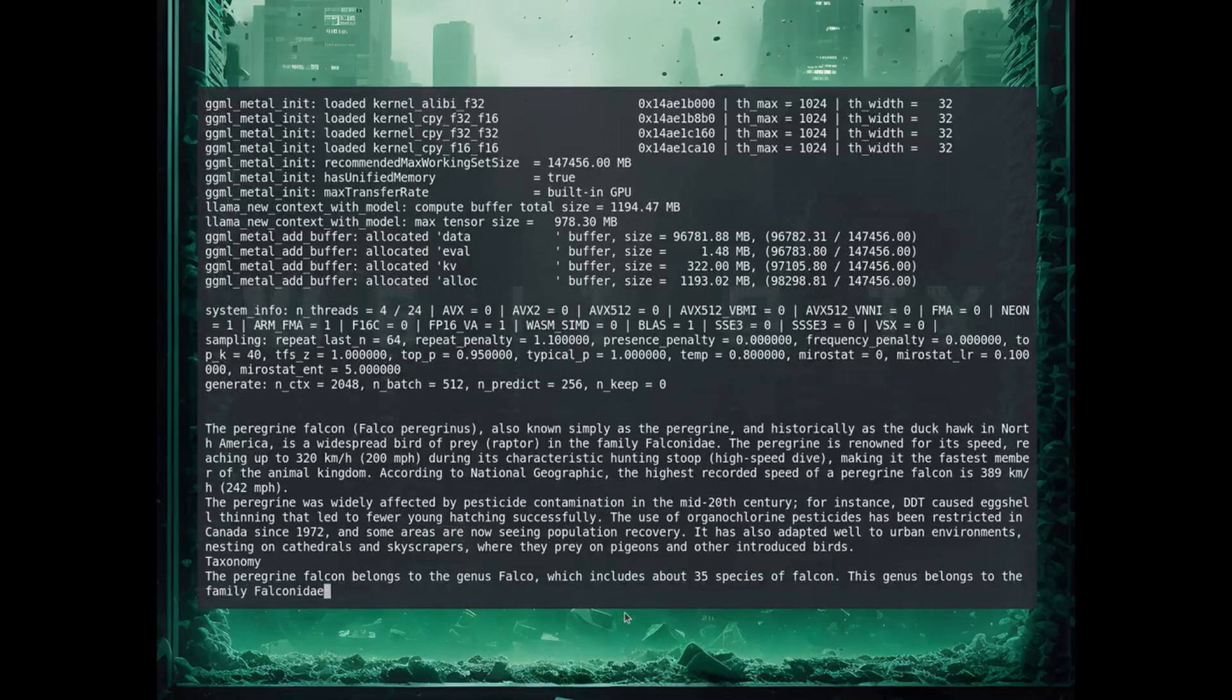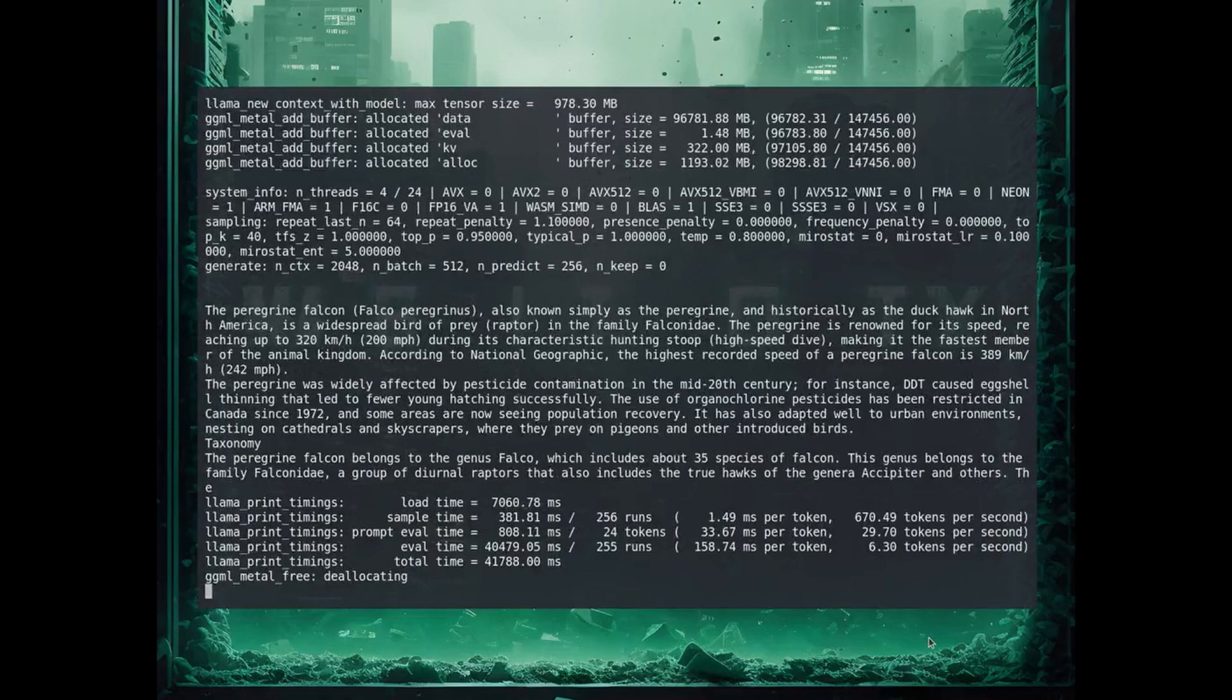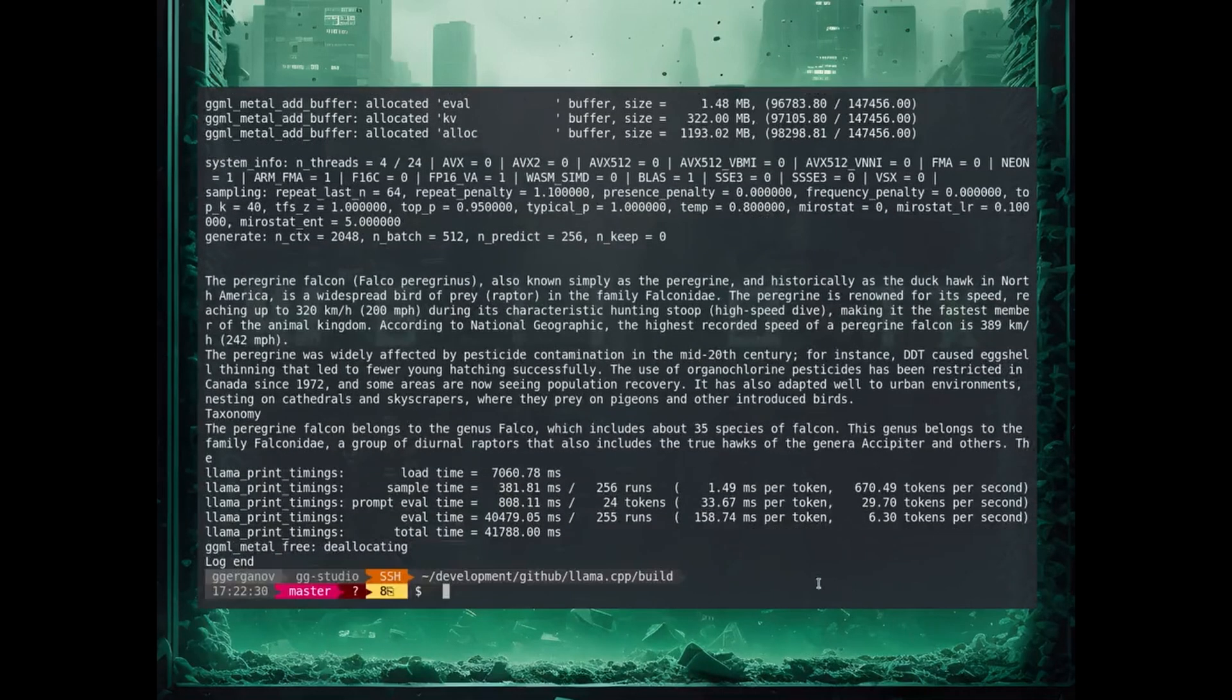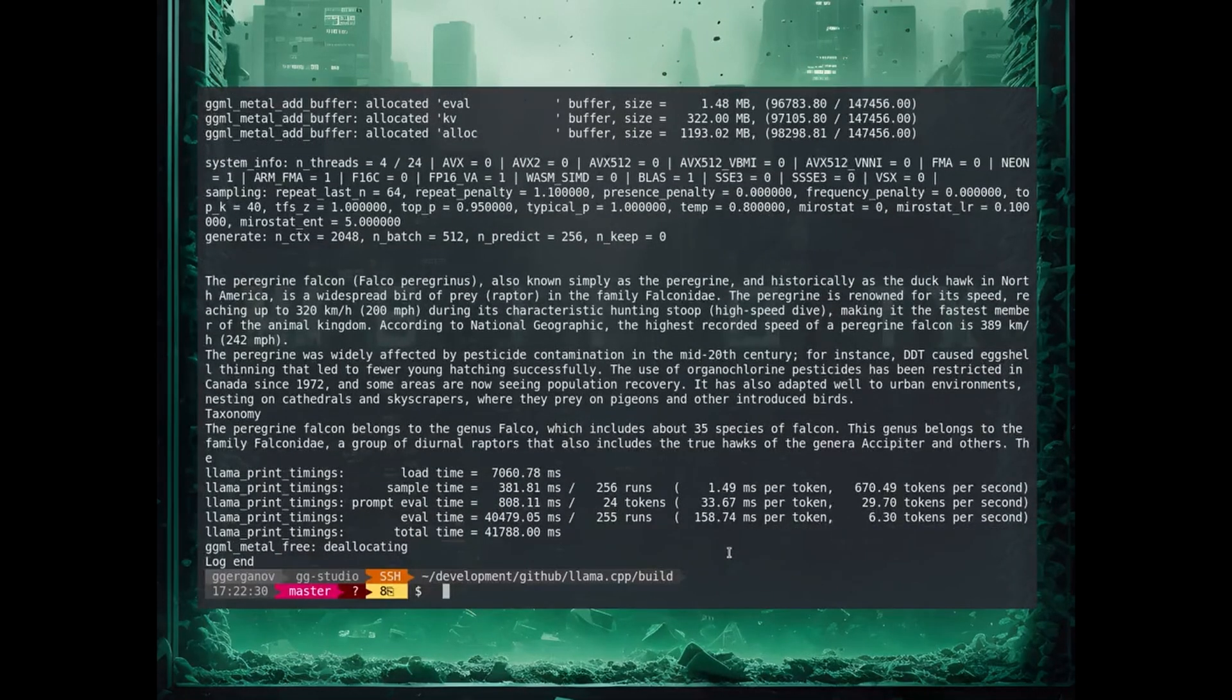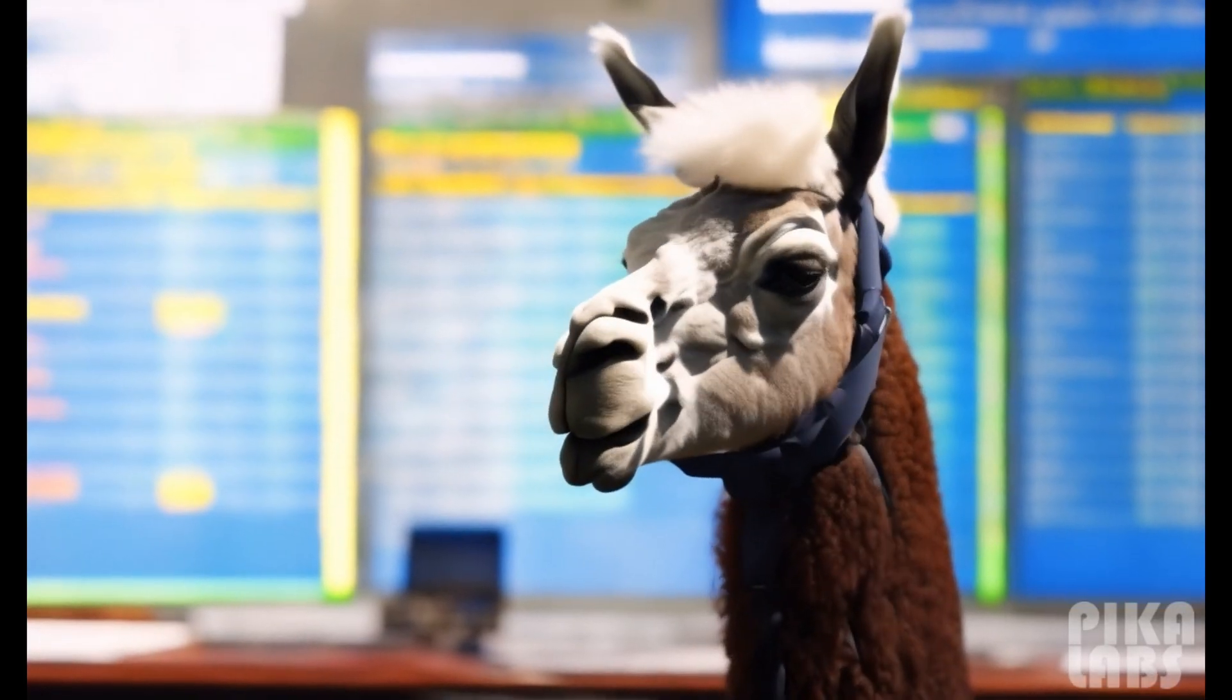An 8X A100 machine would be in the realms of $40,000. The fact that you can run this sensibly with a 4-bit quantization on a $5,000 Apple computer that you can buy today is absolutely insane.